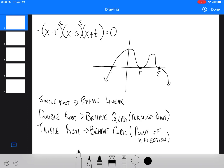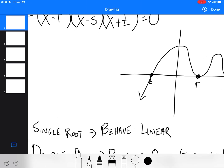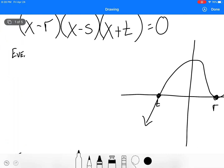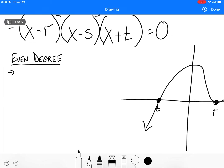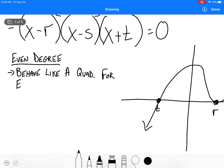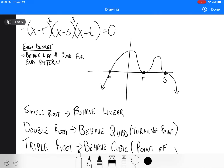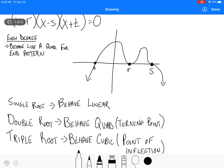The other thing we need to look at is even degree polynomials — so squared, quartic, sixth degree, anything that's even degree. It behaves like a quadratic in that both ends are either going to be both up if it's positive, or both down if it's negative. So both ends are up if the quartic or sixth degree is positive, and both down if it's negative.